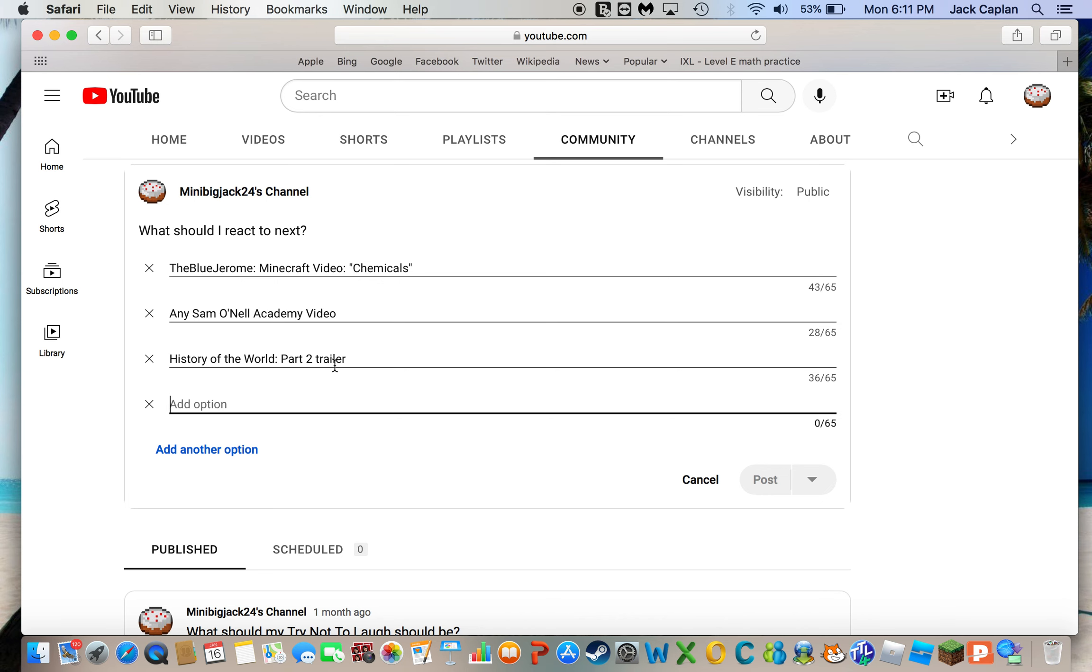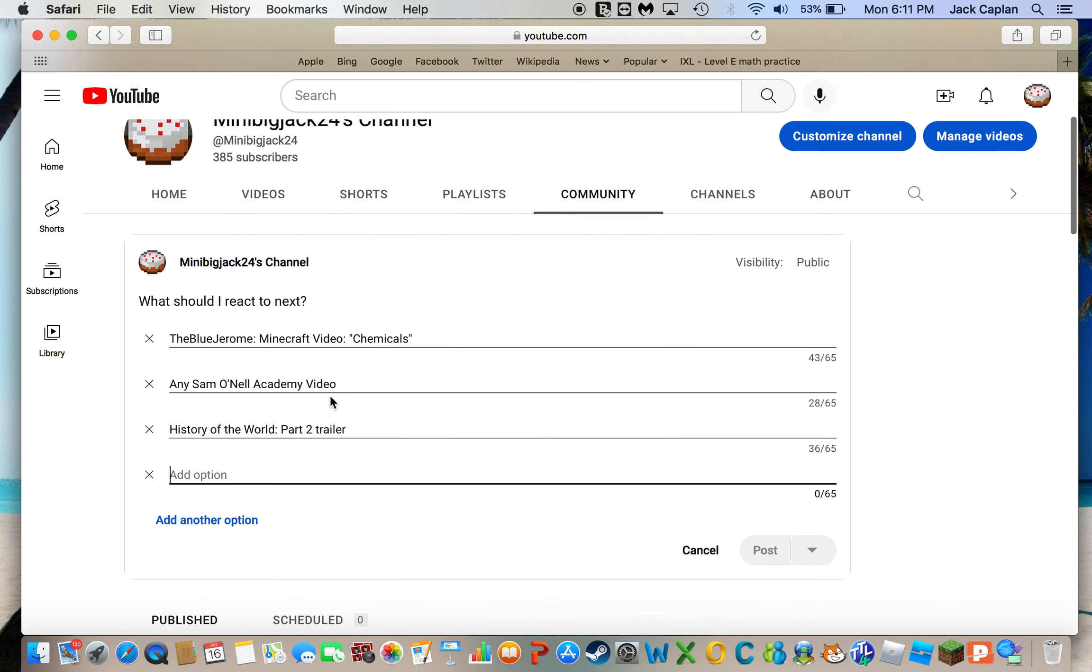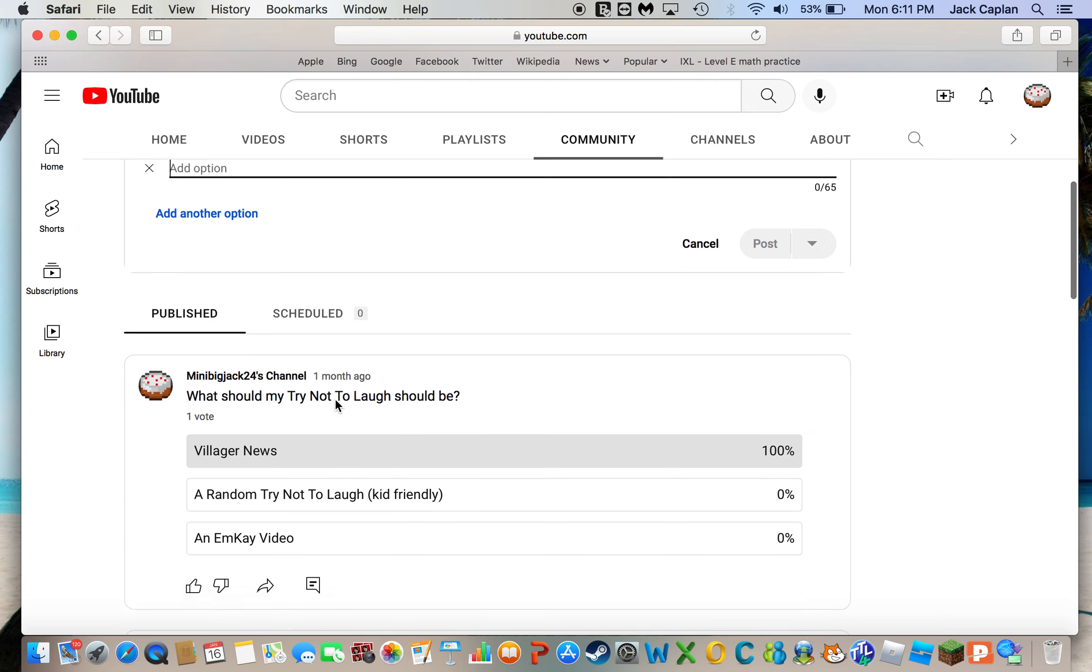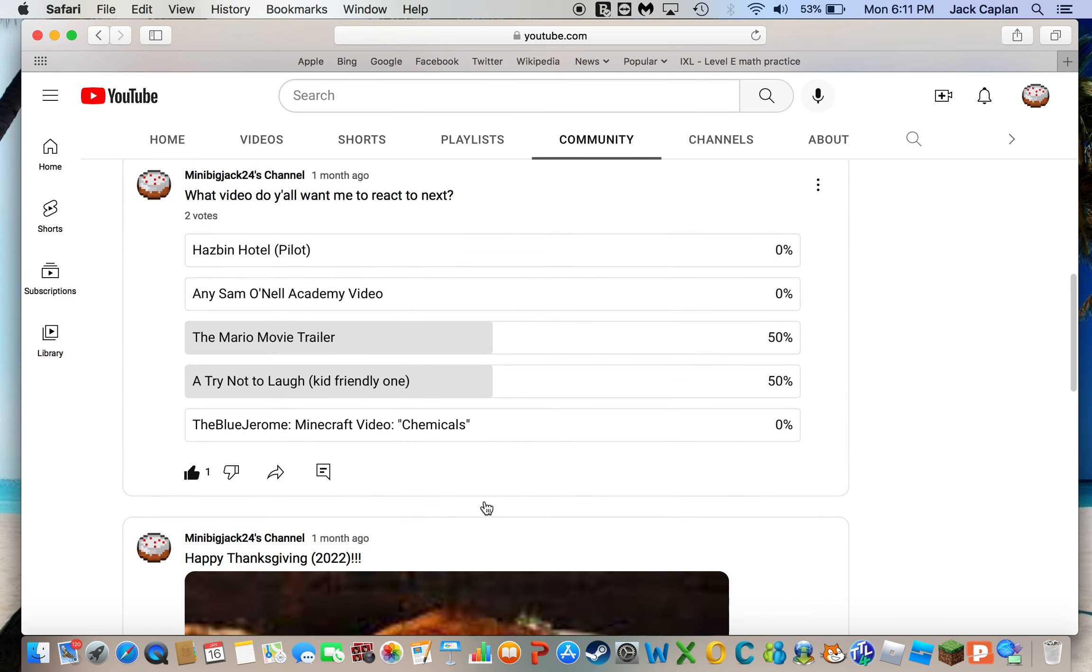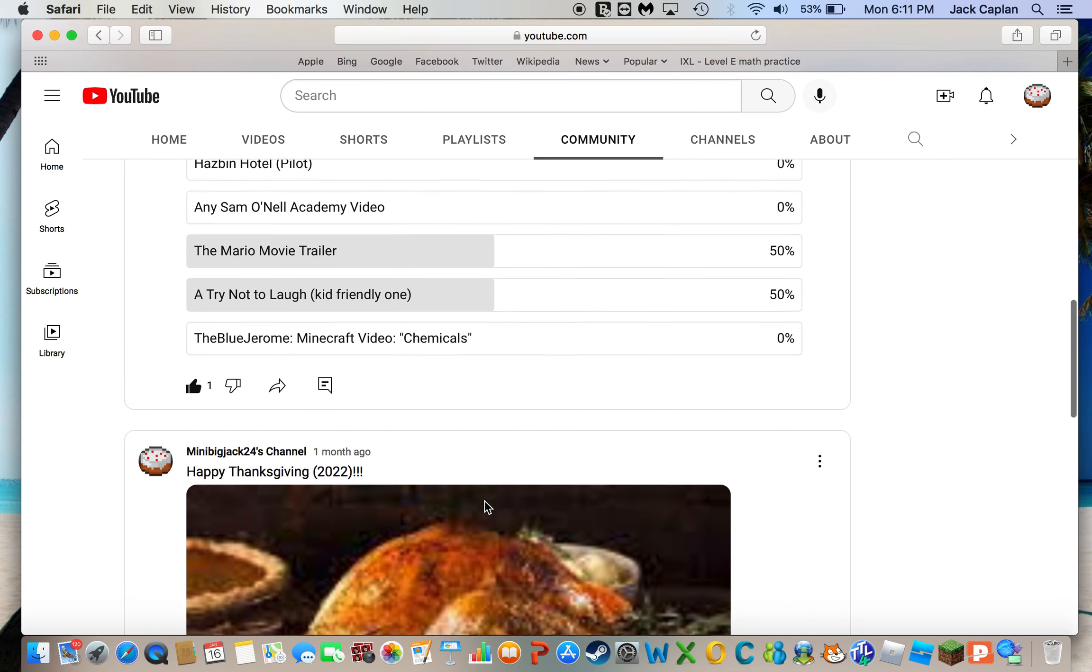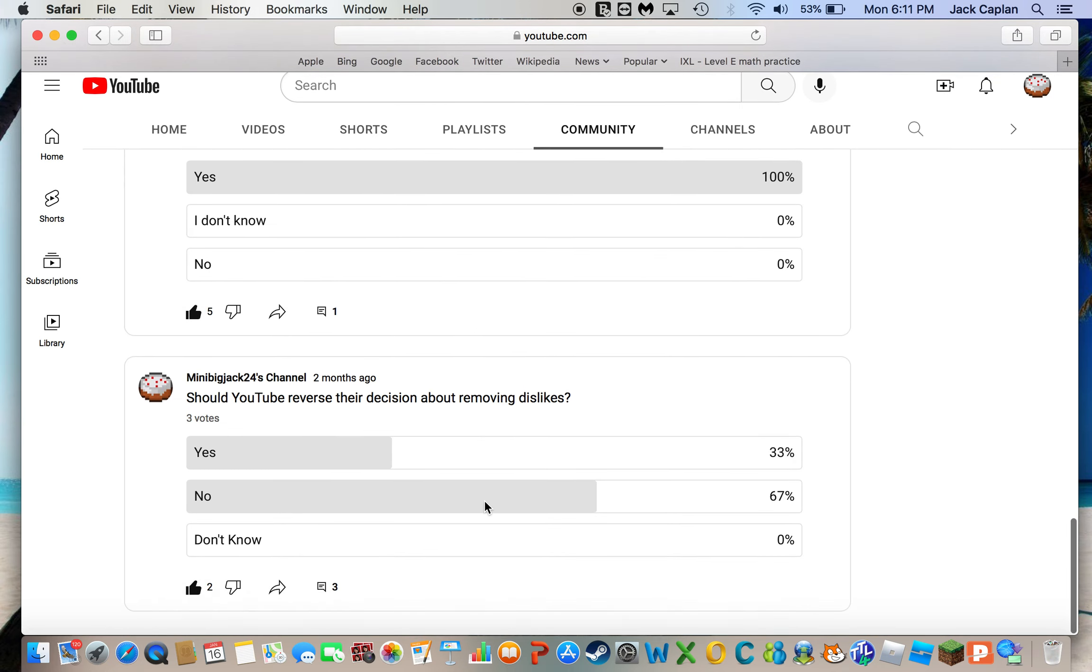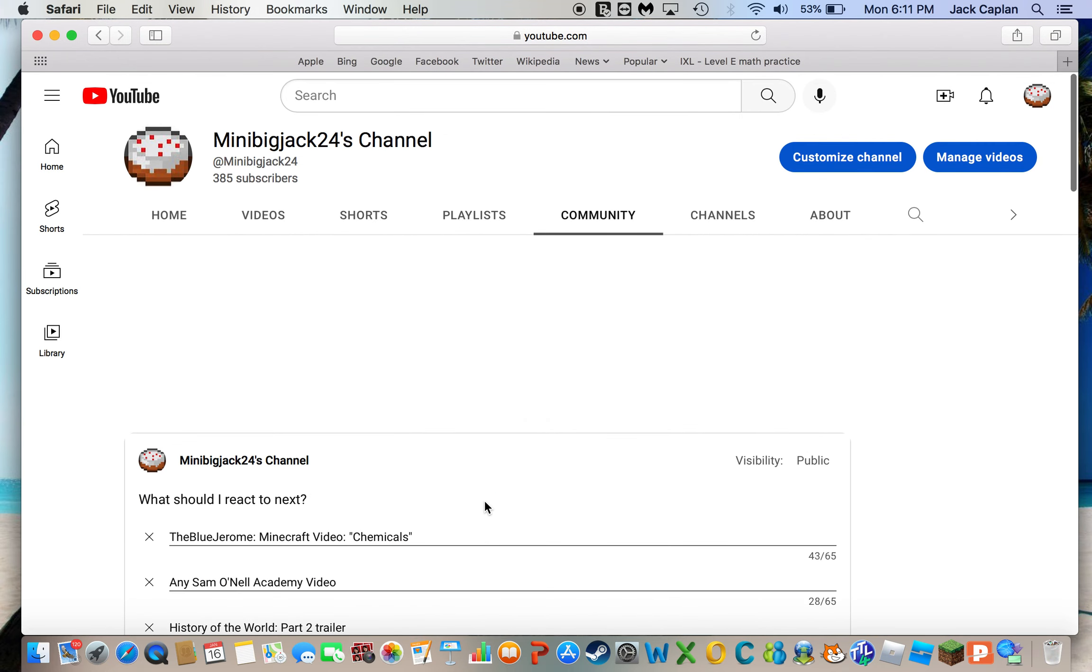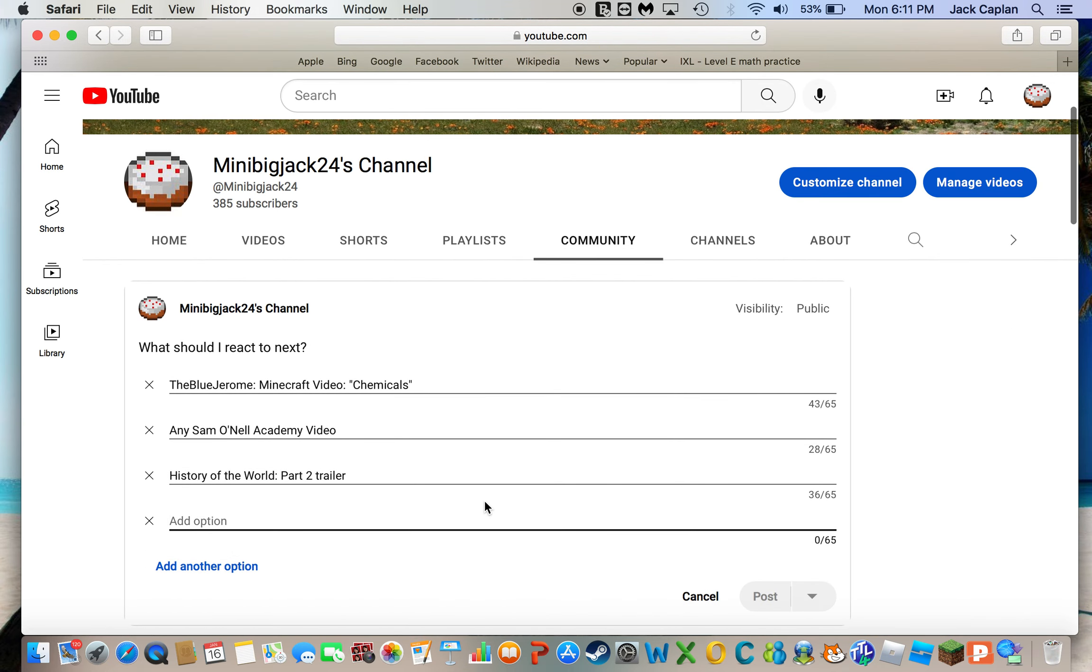History of the world part 2 trailer. Hmm. I should see. What should I do? What should I do? Hold on. Since I ended. Oh, hold on. I got this. Now. Alright, I. Let me know. Oh, yeah.